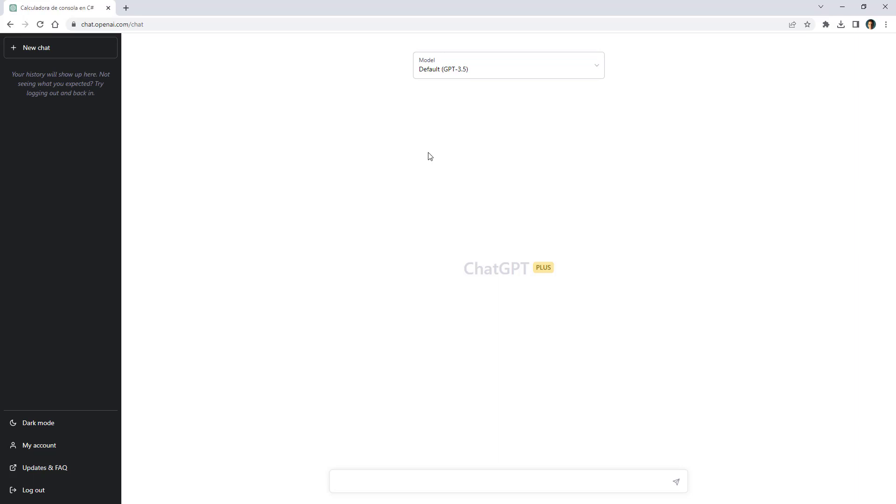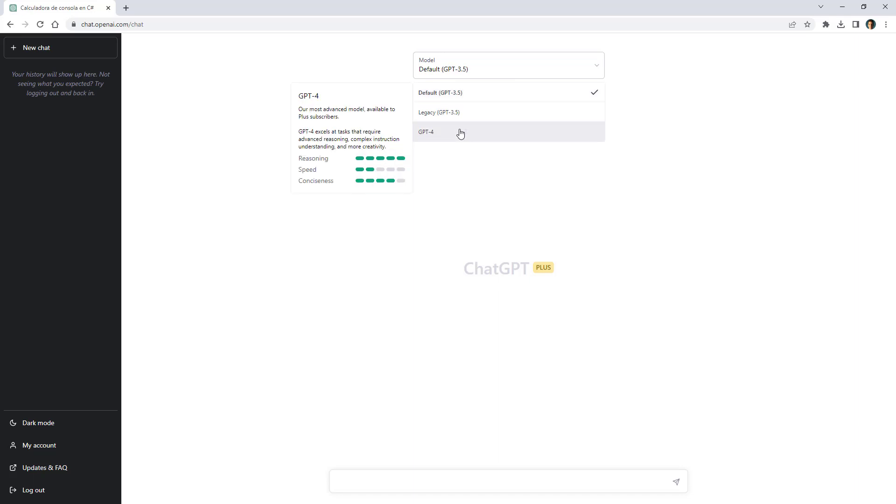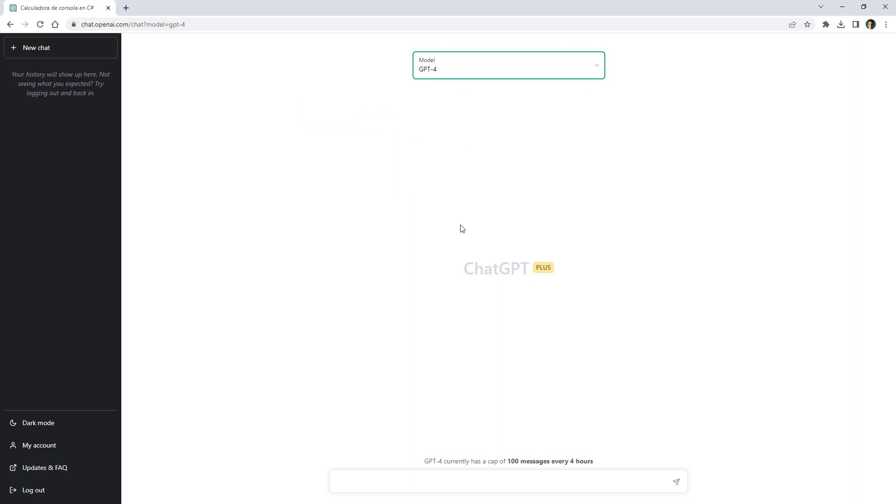Alright, I'm here in the ChatGPT Plus page. As you can see here I can select to use a different GPT model. By default it is using 3.5 but I can use GPT 4 if I want to so I will do that.